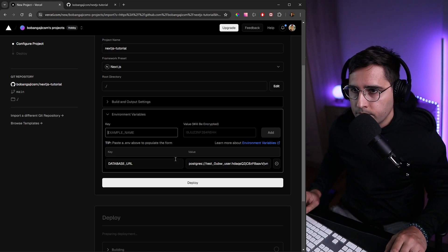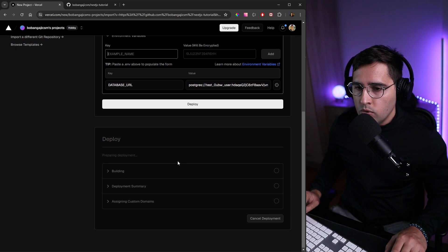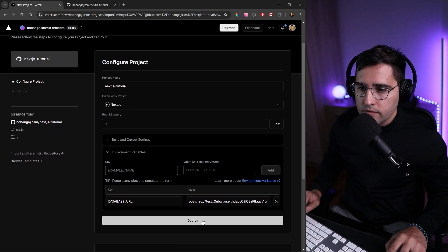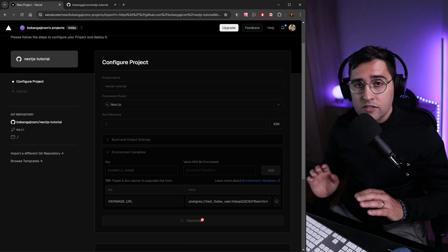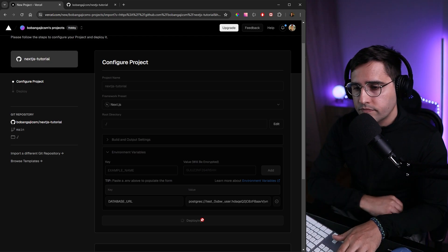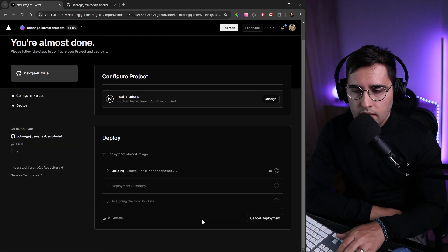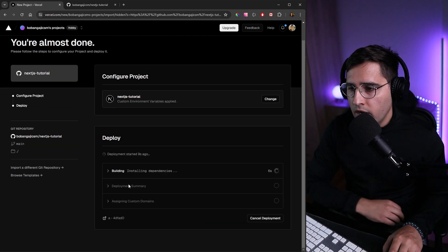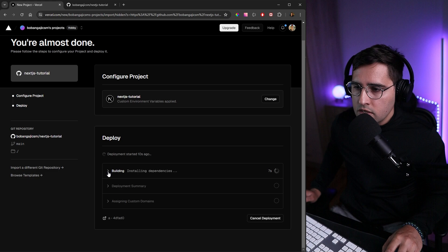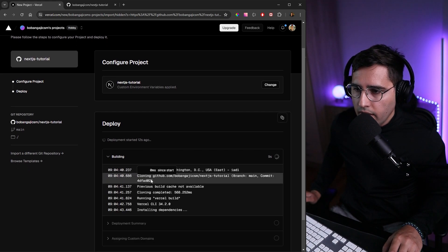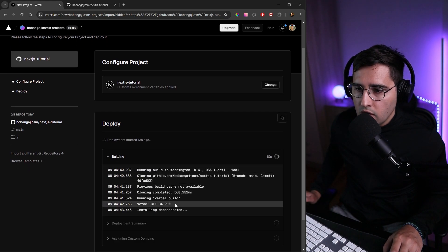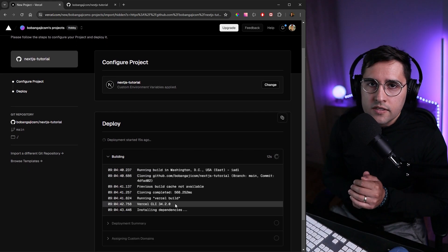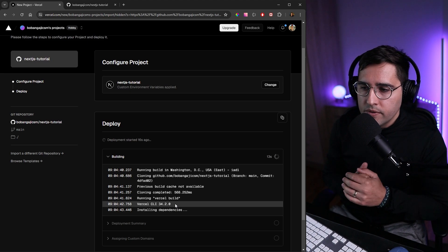Once you've done this, click on 'Deploy' and let's wait for the magic to happen. The nice thing is you have this log—you can expand the building section and see all the logs. If you have any issues or errors, they'll show up here.